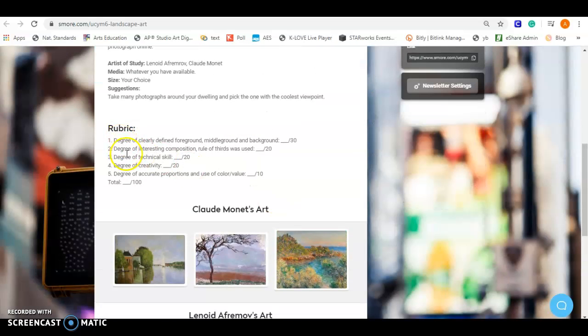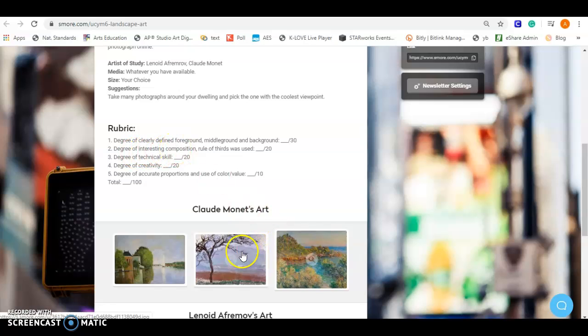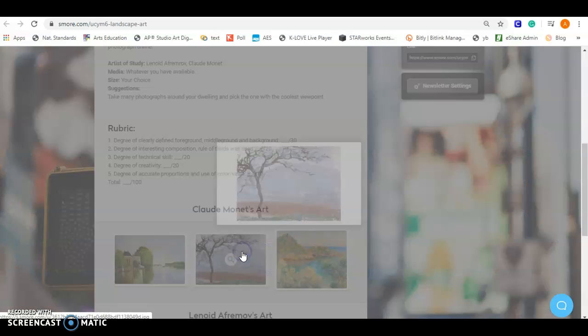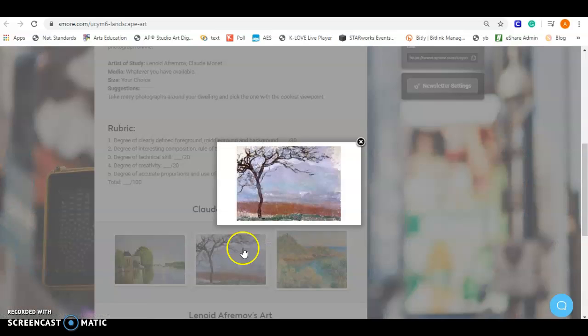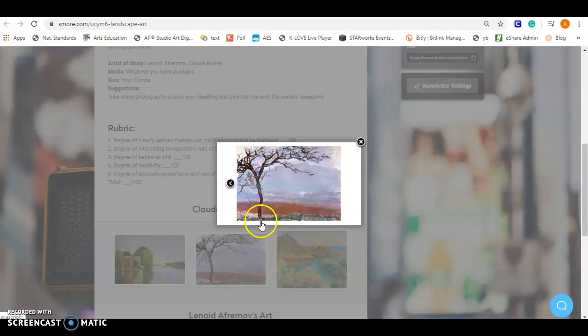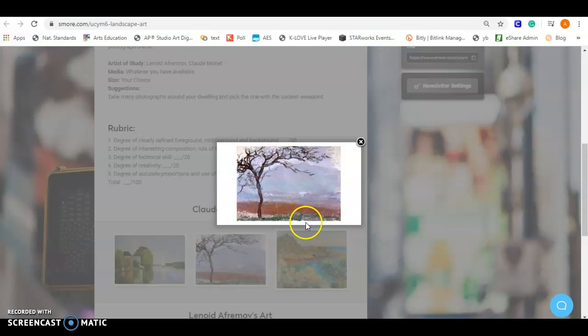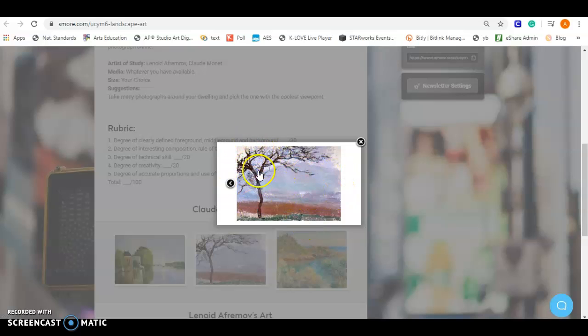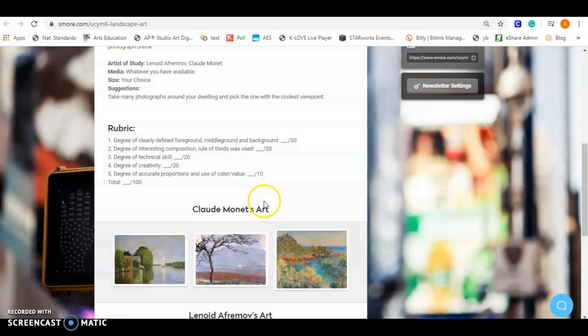The second thing says degree of interesting composition, that the rule of thirds was used. If we look at this piece as an example, we can see this artist used the rule of thirds. Instead of putting this tree smack dab in the center, they moved it over to one of the rule of thirds. If we use the rule of thirds, we break it down into one, two, three. We have three sections this way, three sections this way, and we want something to fall on those.